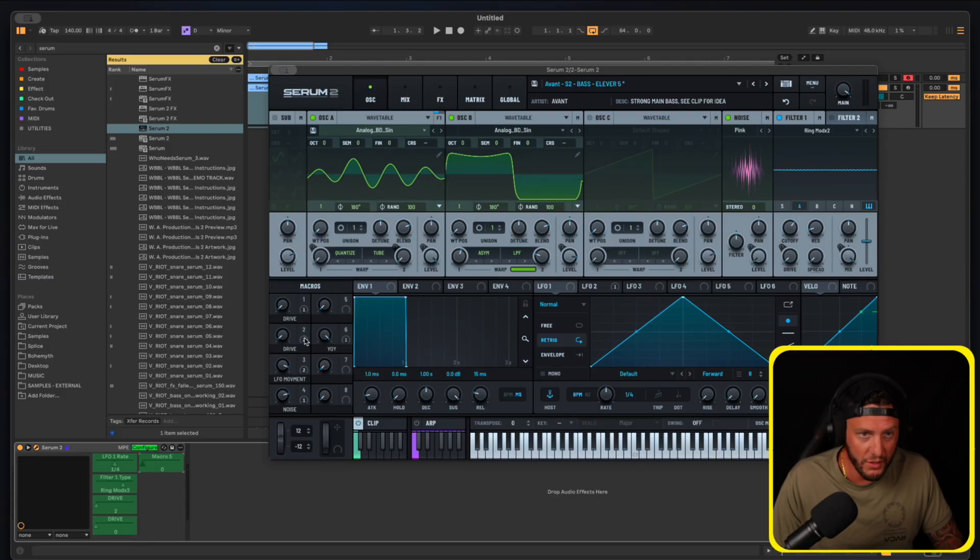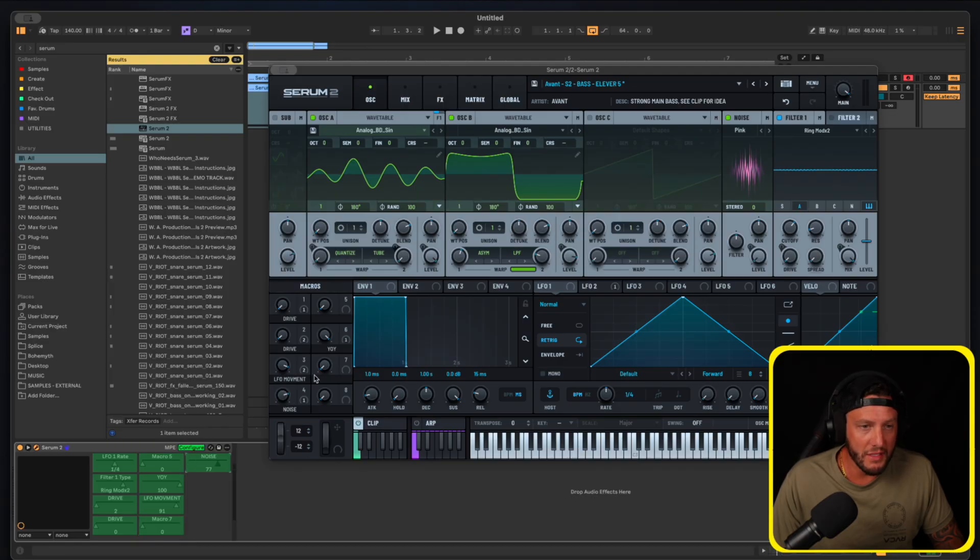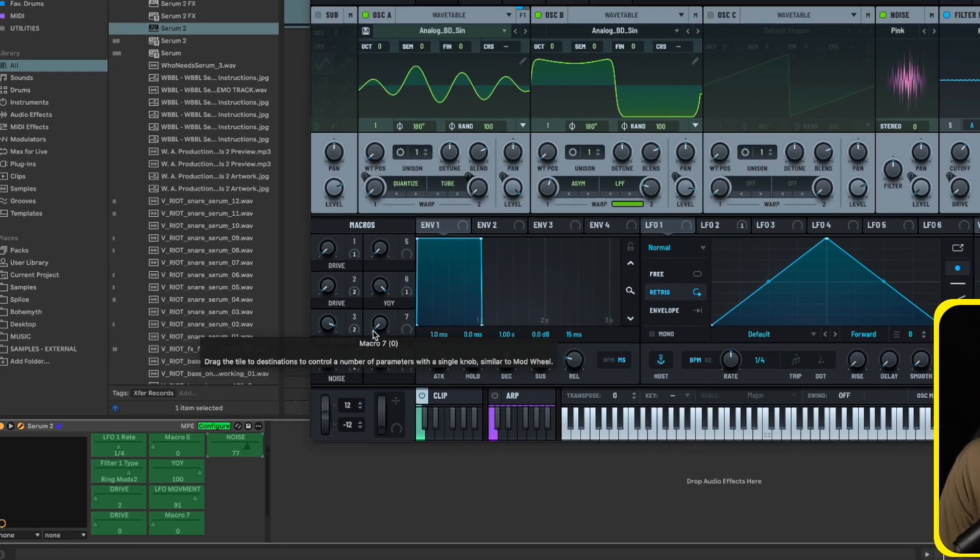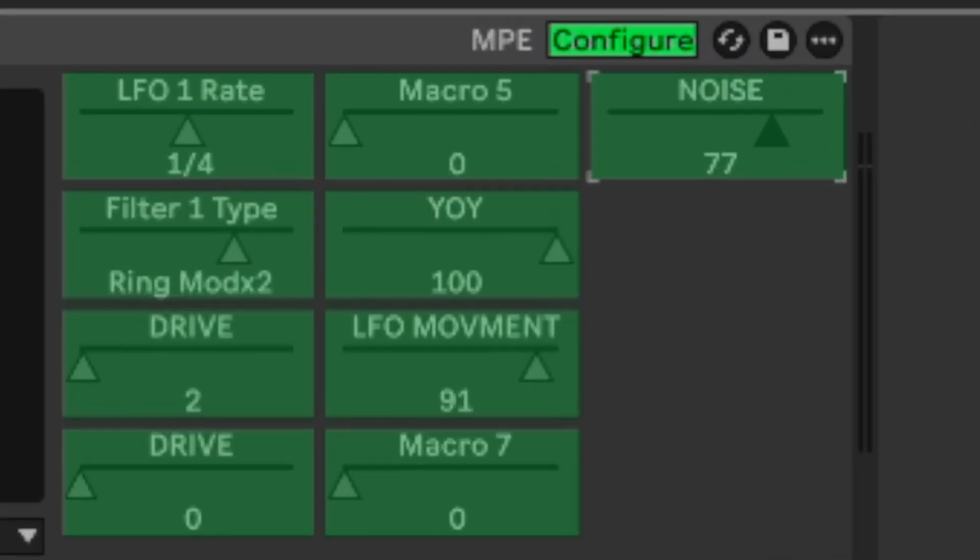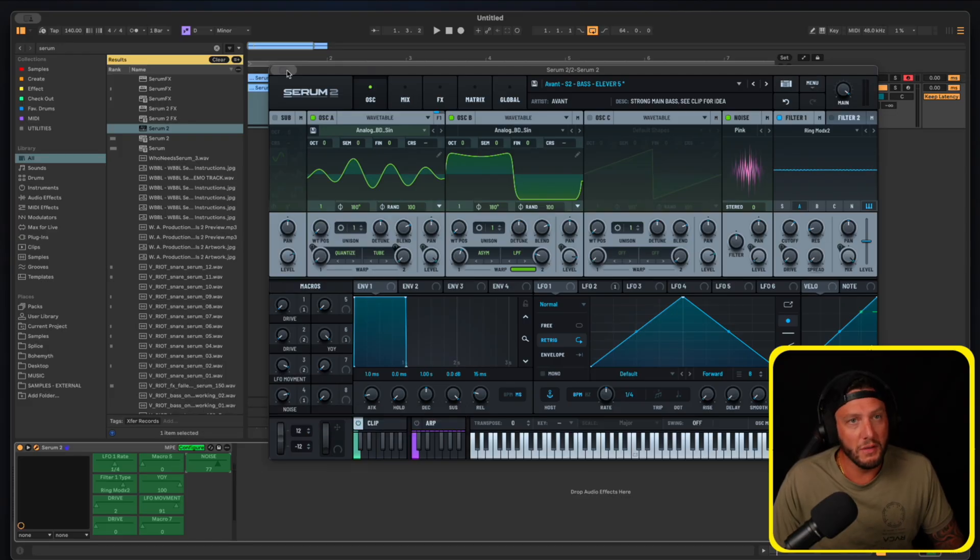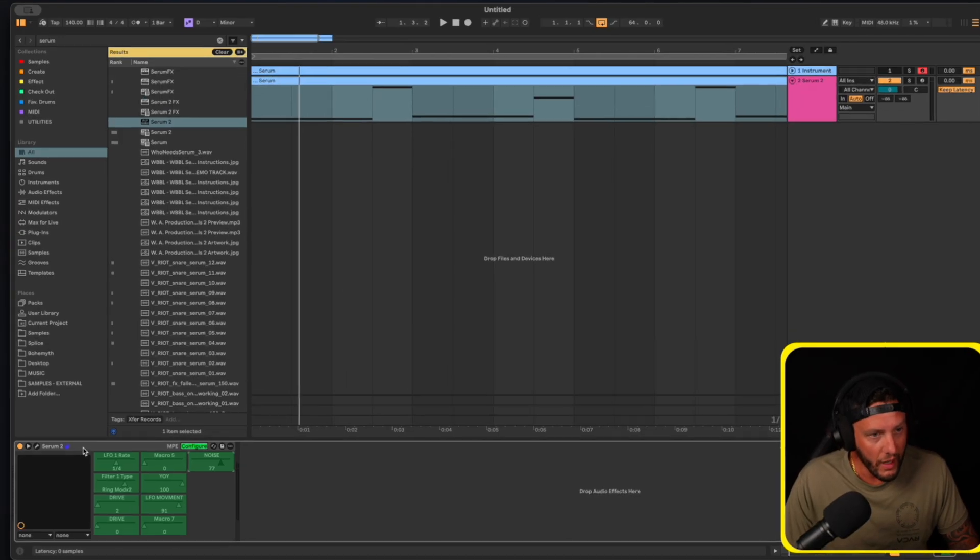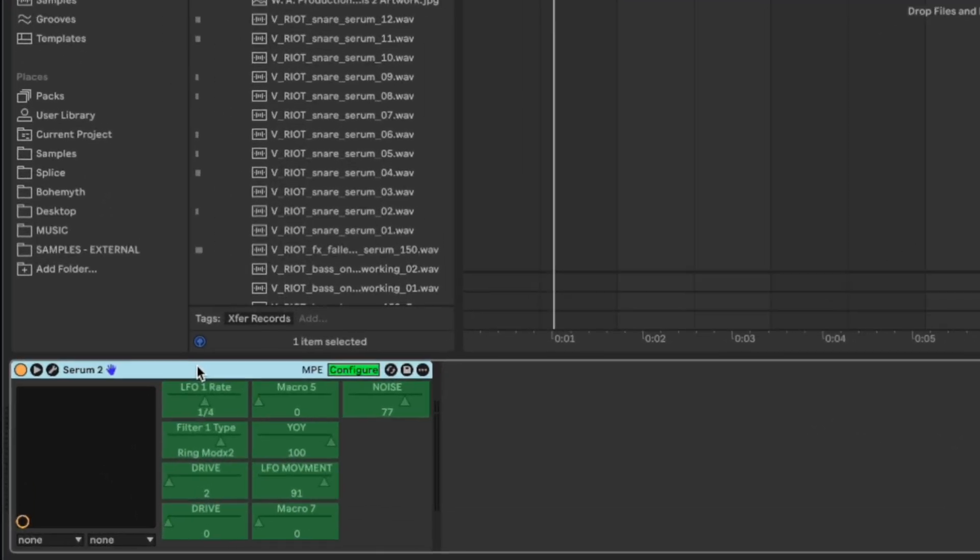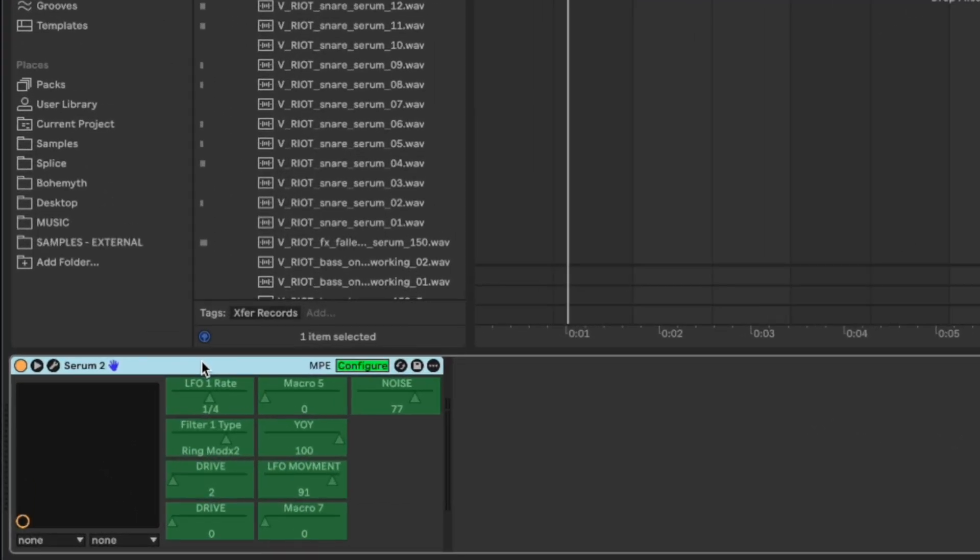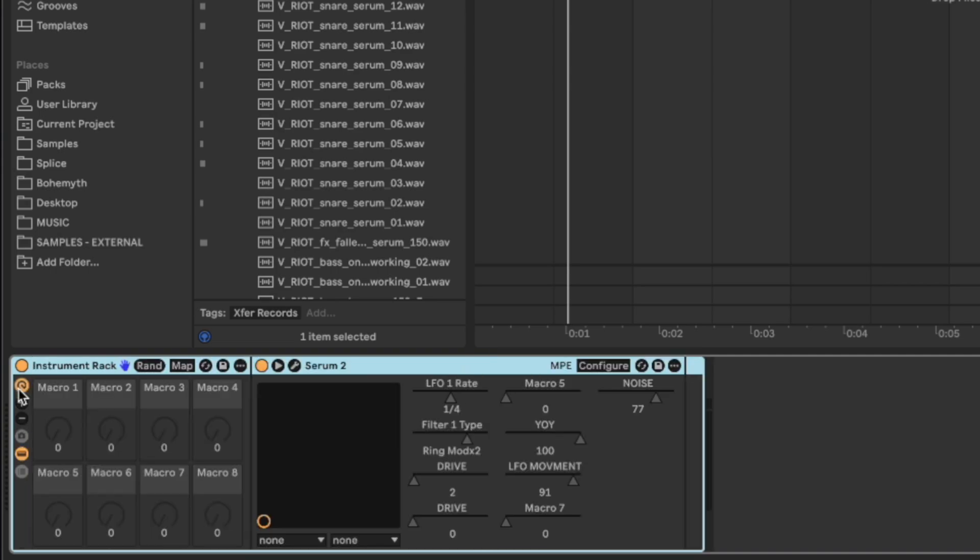Let's say we want to automate the filter type, let's say we want to automate these macros here which are kind of obvious to automate. Now that these are all showing up here, we can actually control these in Ableton directly. What I'm going to do is minimize this for a second and then group this. That's going to be command G or whatever the equivalent is for you PC users.